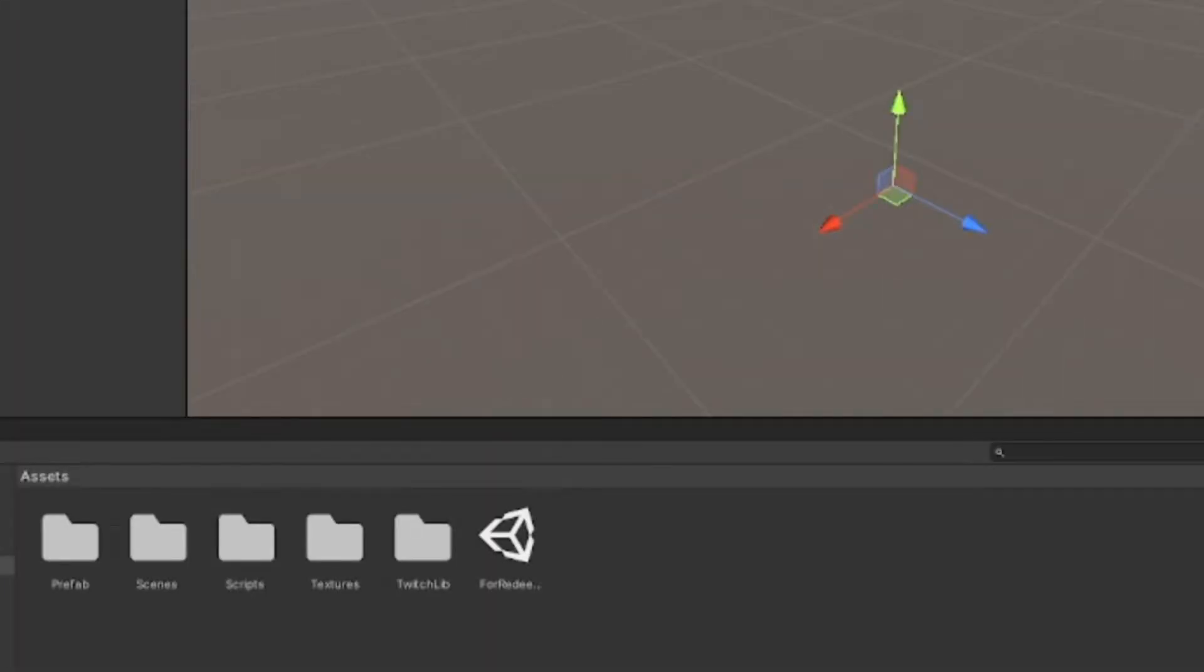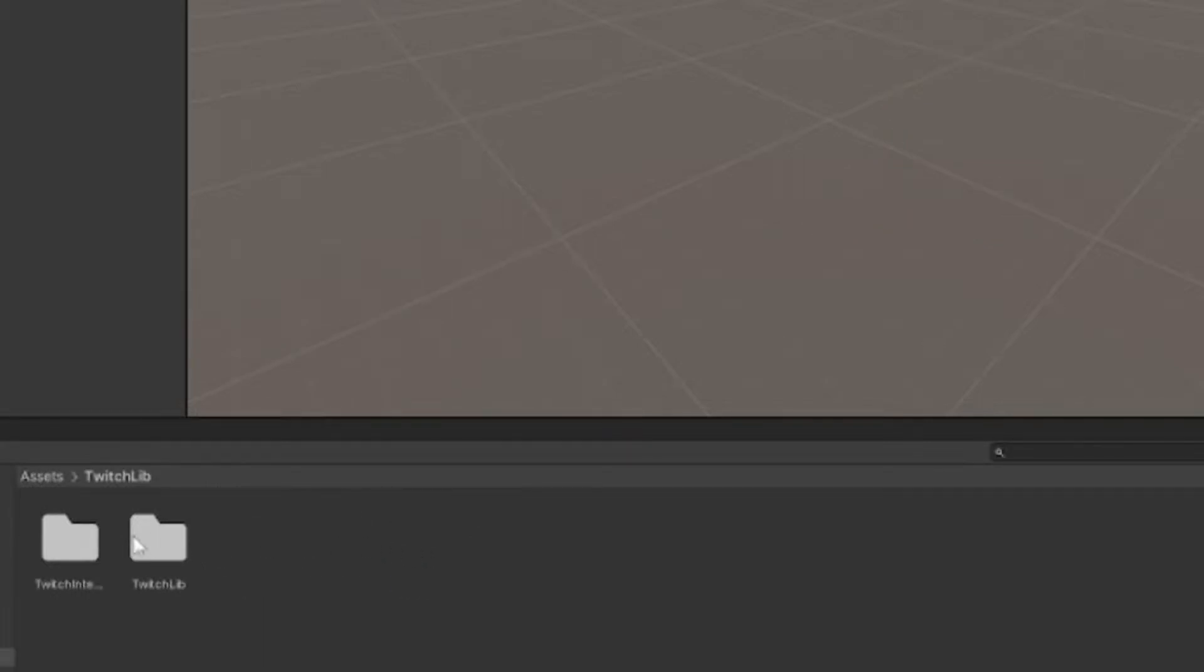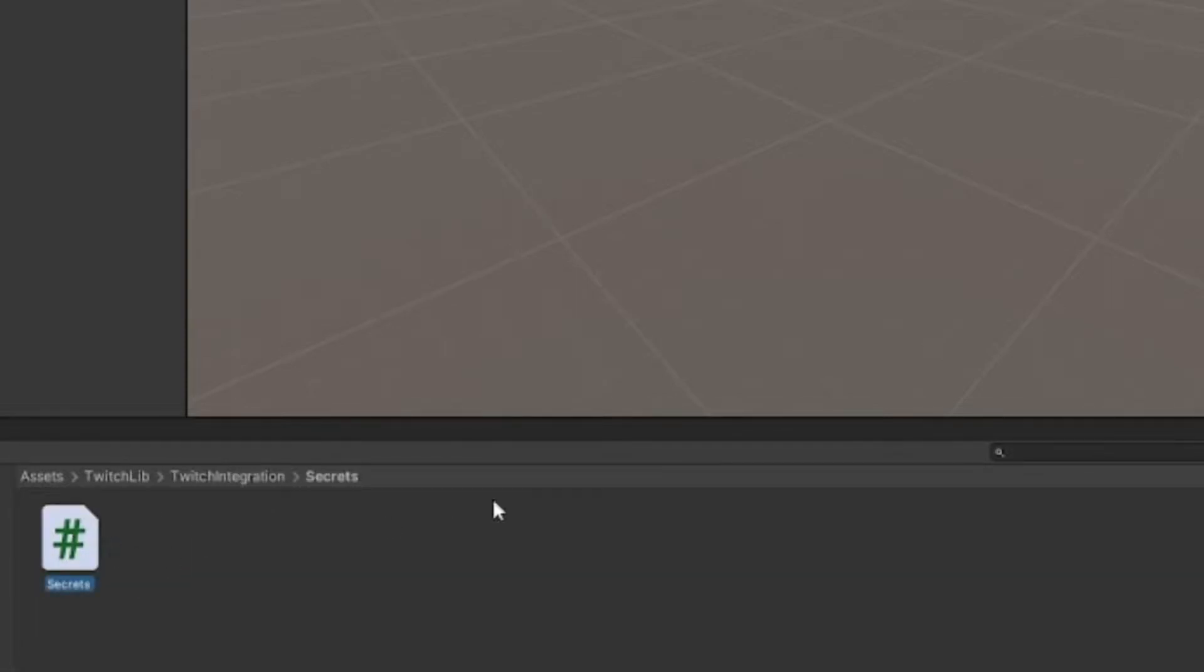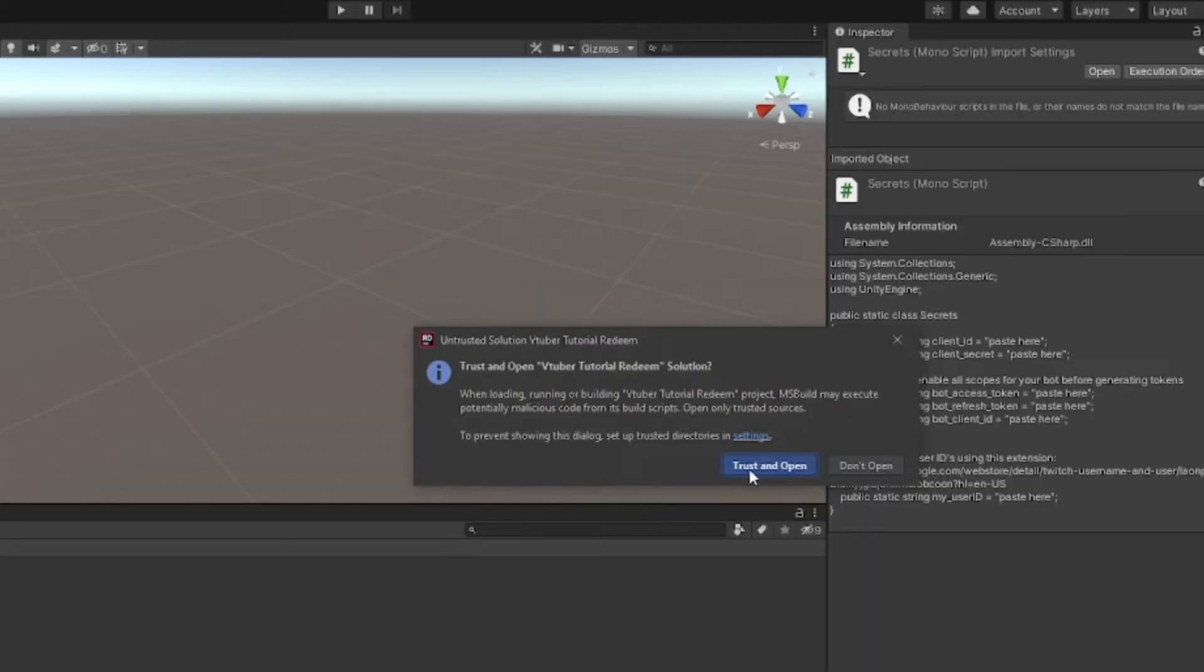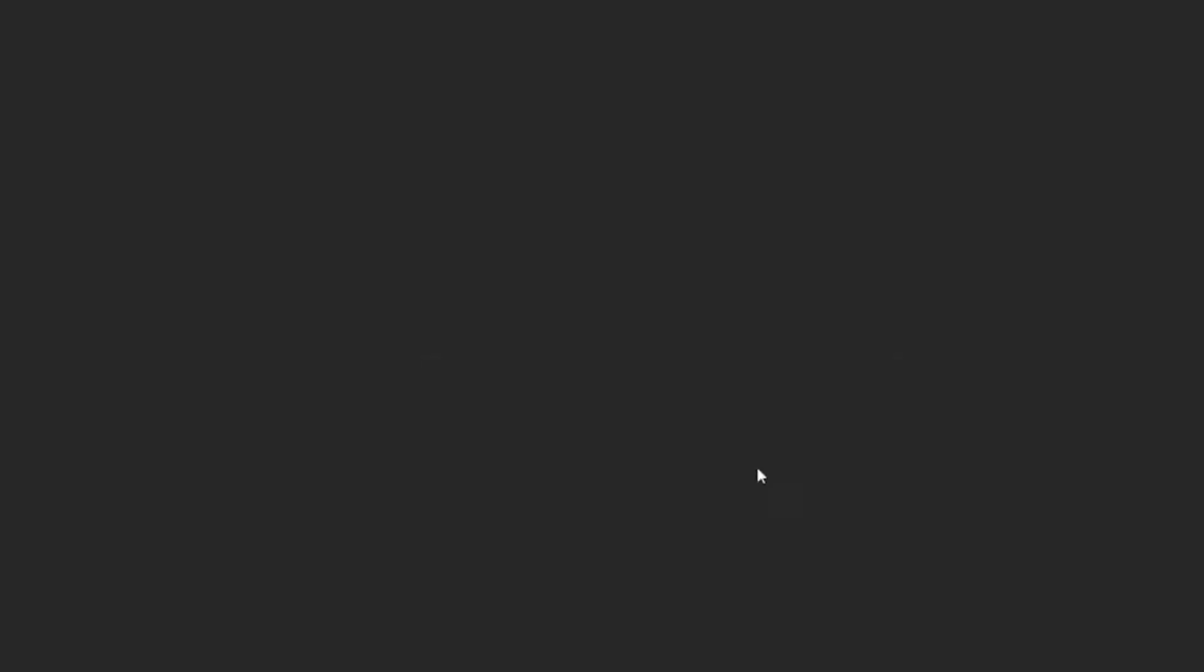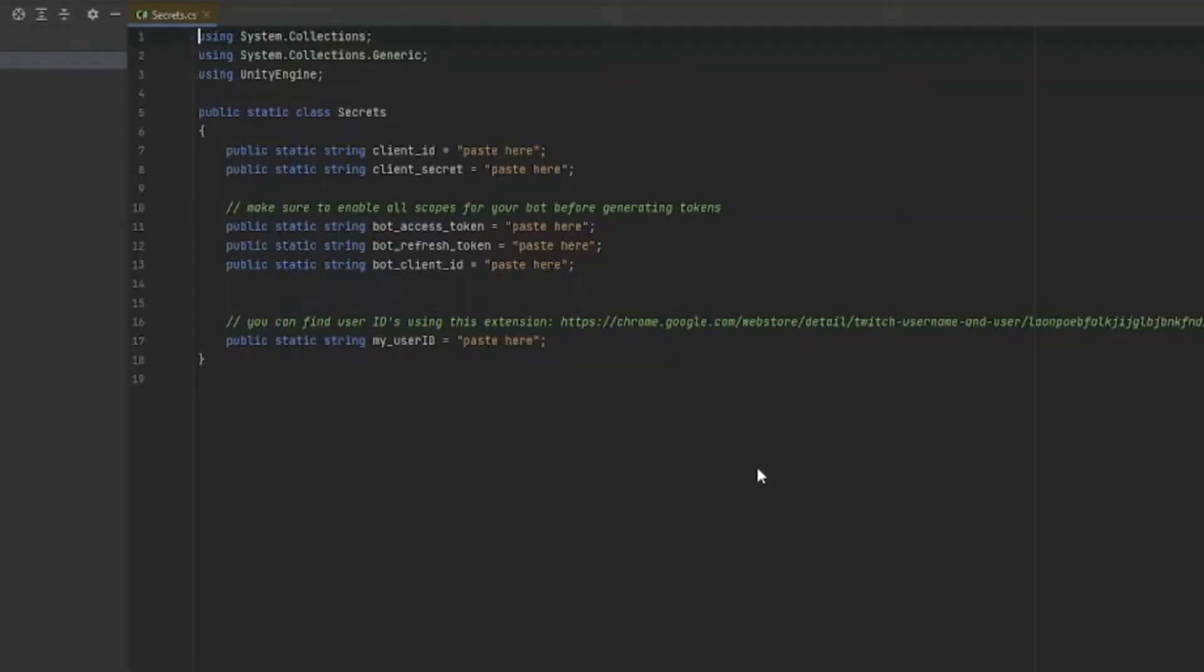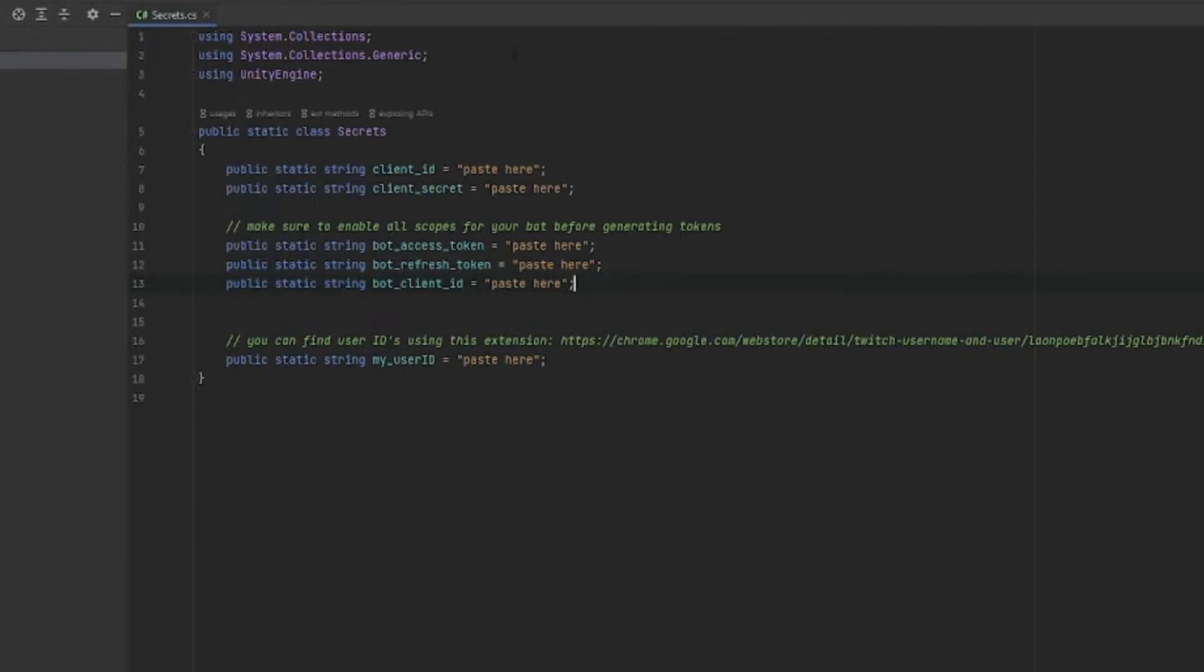The thing we're using, which is TwitchLib, requires you to link up a few things to your account, so I'm going to walk you through how to do that. The things we need for TwitchLib: in this Twitch Integration file Secrets, you need to have your own personal secrets. This is how Unity will be able to talk to Twitch and Twitch will be able to tell Unity when someone has redeemed something.